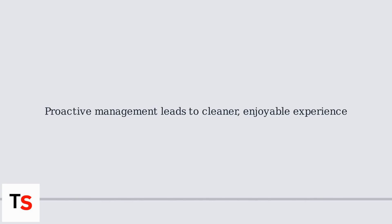By proactively managing these settings, you can create a much cleaner, more enjoyable Roblox experience on your PS5 or PS4.